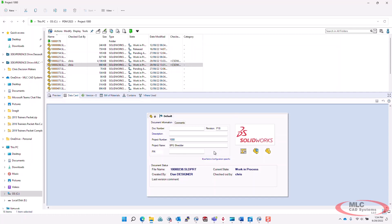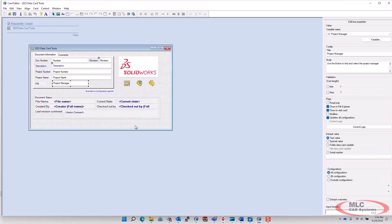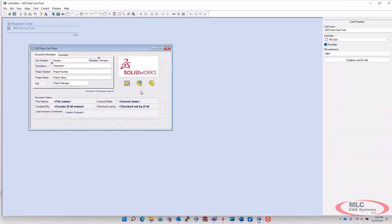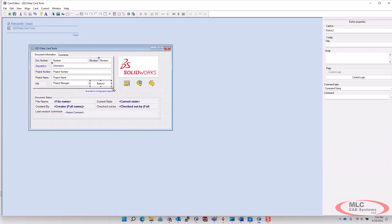Next, we need that button on there so that we can select our project manager. So returning back to the datacard, our next job is to put a button on here. So we'll go ahead and do that.